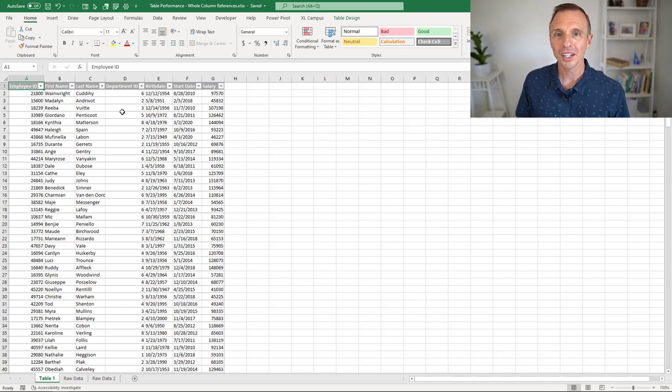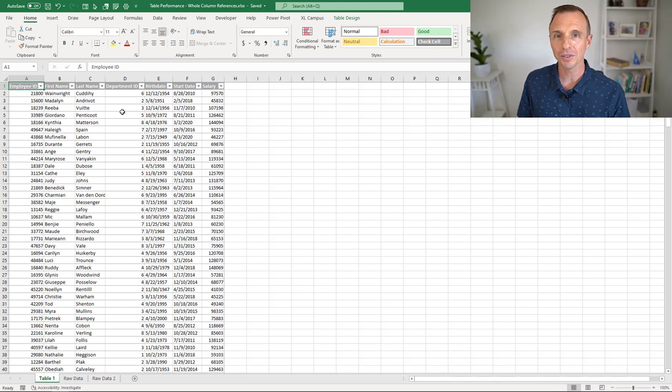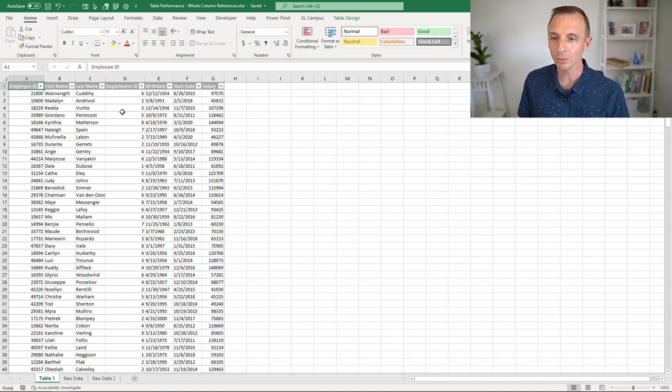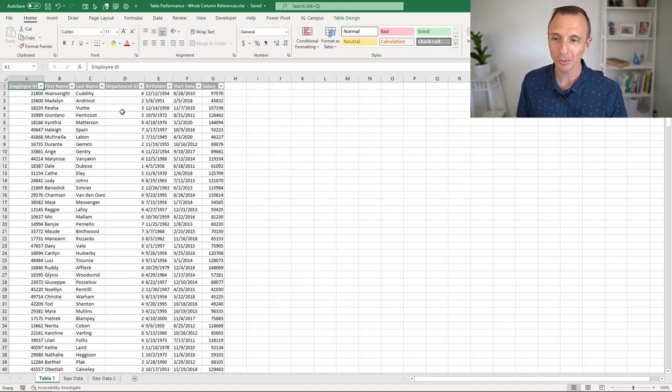So let's jump right in here, and this is the table that I'm having an issue with. This table is only 250 rows long and 7 columns wide, and it does not contain any formulas, so it's a relatively small table.